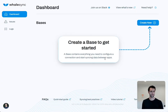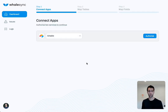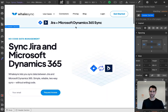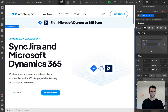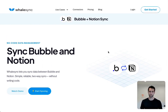We use Whalesync to sync Airtable and Webflow together. When you come into Whalesync, you hit 'create new,' start by picking an app, and choose Airtable — you can use one of our other videos to see exactly how Whalesync works. We connect to Airtable, connect to Webflow, and sync all the data from our Airtable base over to the templated page, ultimately creating the programmatic SEO pages that rank on Google.